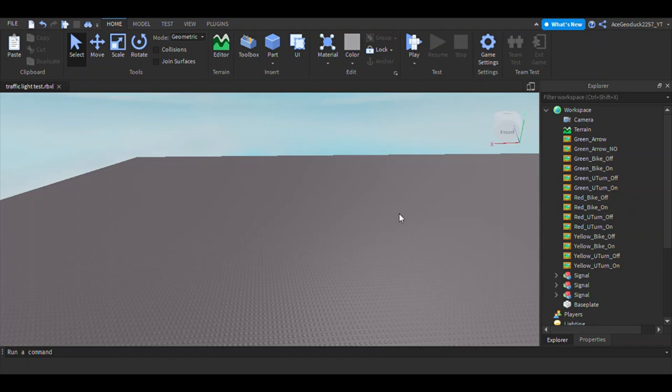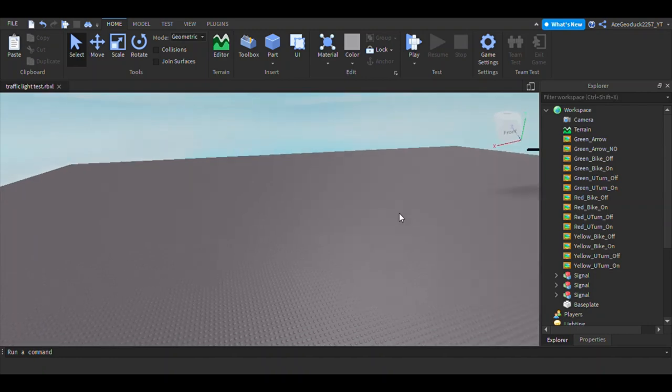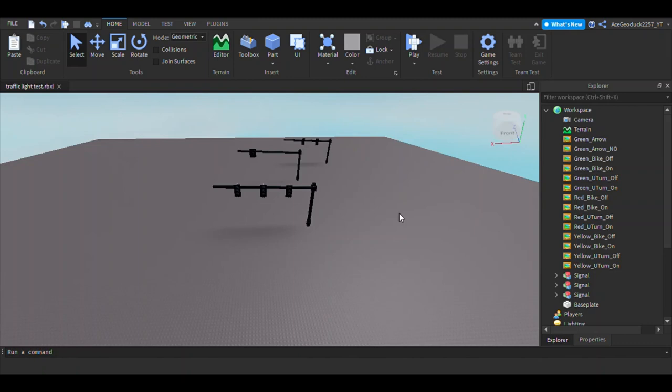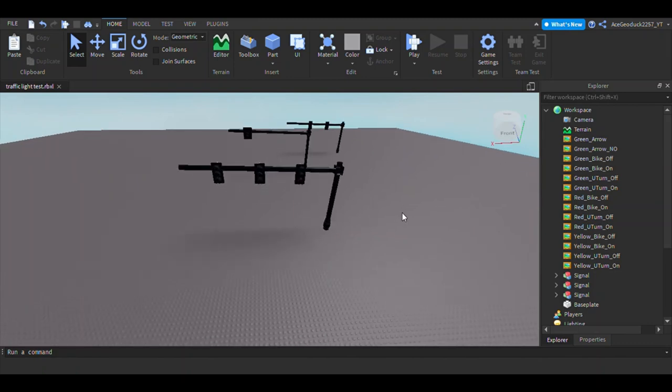Hello everyone, welcome back to another tutorial in Roblox Studio. Today we are back with the 22pilots traffic light plugin, also more commonly known as the road accessories plugin, and today we're going to take a more hands-on look into traffic lights. Instead of adjusting things on the outside, we're going to dig into the traffic lights and create some unique images for the lights themselves.